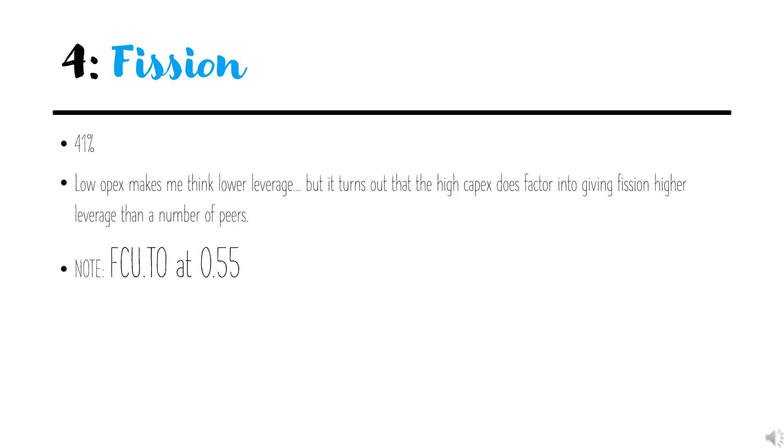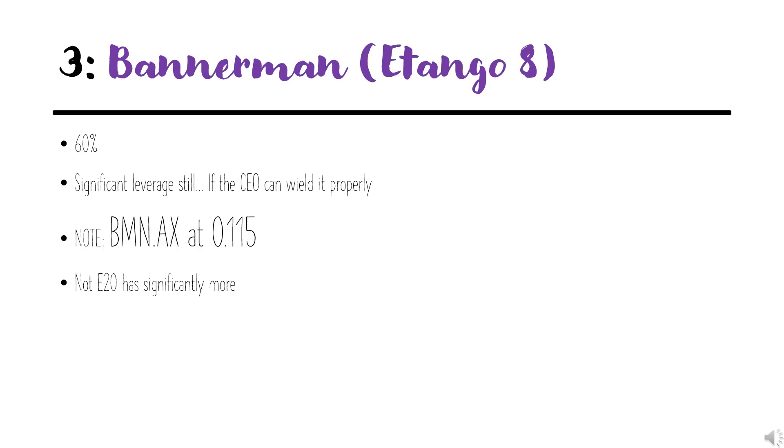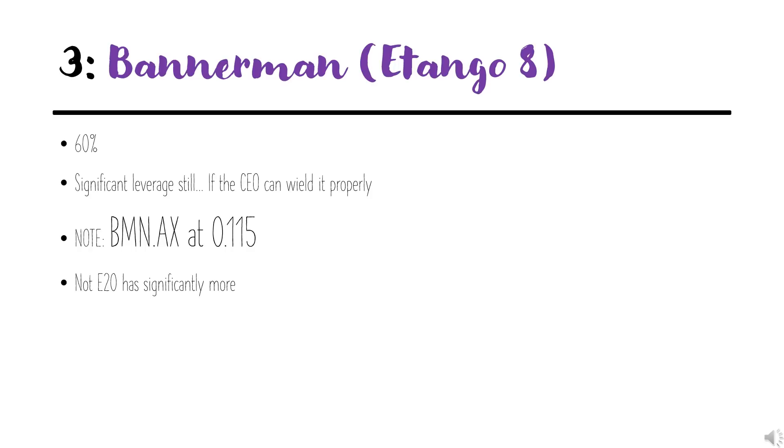Coming in at number three on the list is Bannerman at 60% leverage. For the comparisons, I used a Tango 8. The bigger version has more than double the amount of leverage, but for apples to apples comparison, I thought using 8 was better. There's still significant leverage here if the CEO can wield it properly.